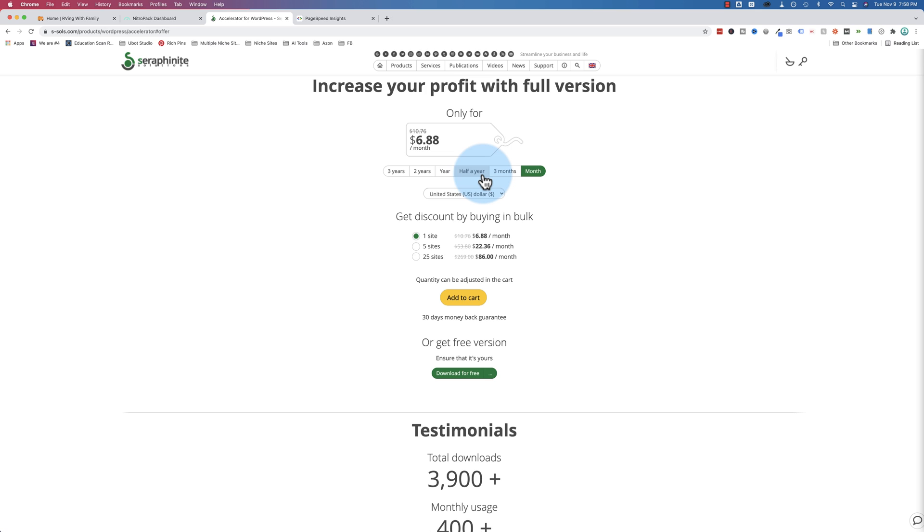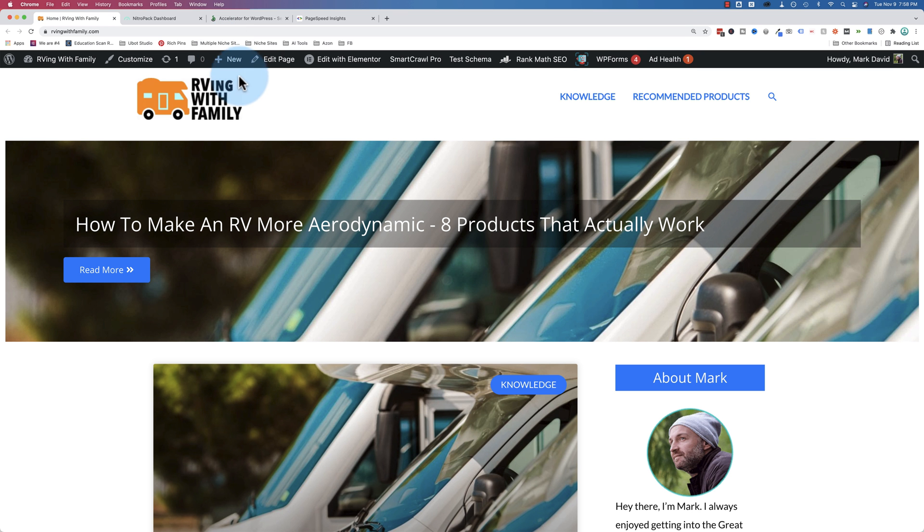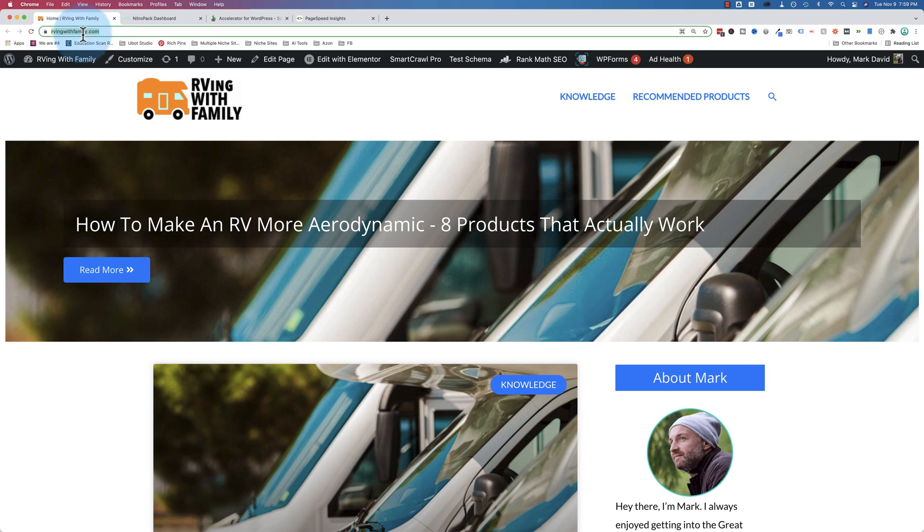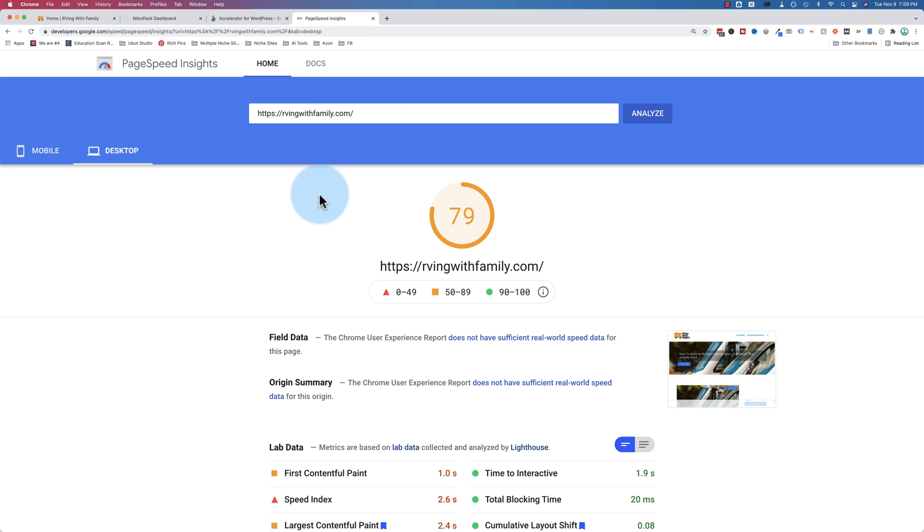So it's quite affordable. And the speed improvements are comparable, if not better than NitroPak, which we're going to see in just a second. So on our website, rveenwithfamily, which we've done NitroPak and speed tests before on, if we run PageSpeed Insights right now, the results aren't great.